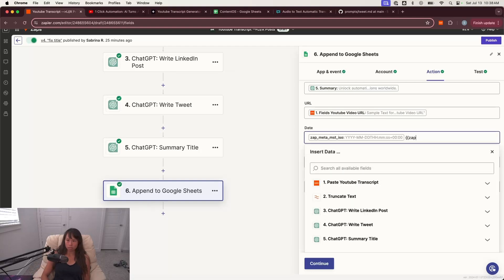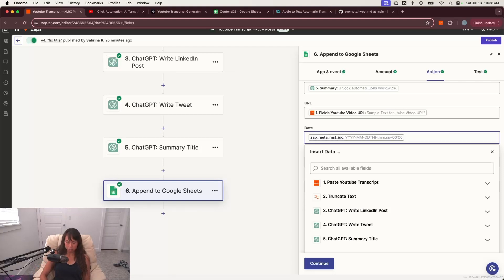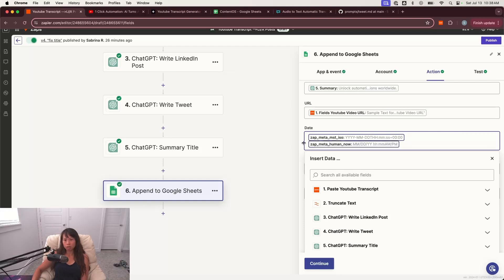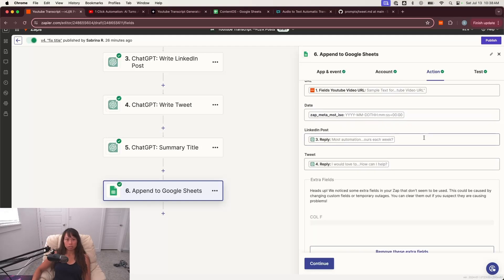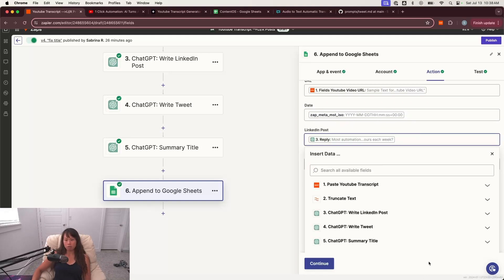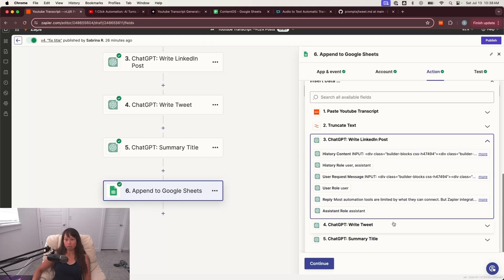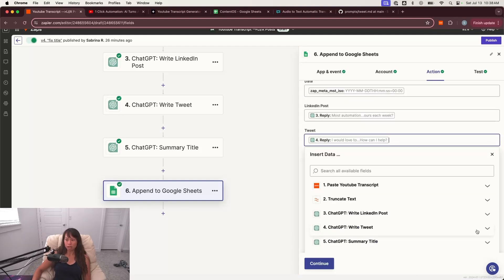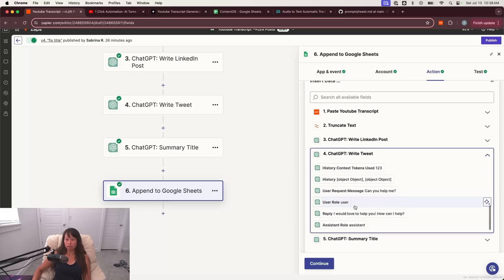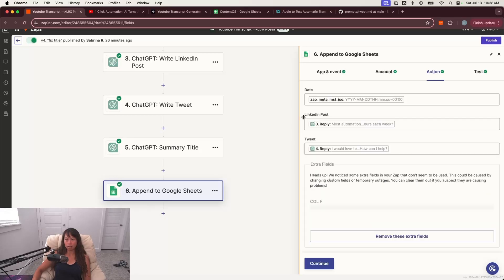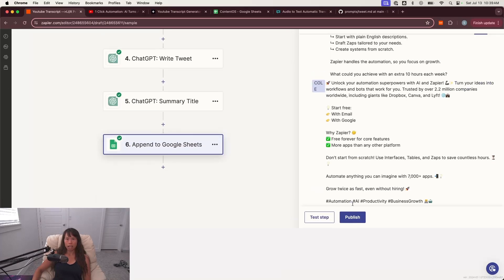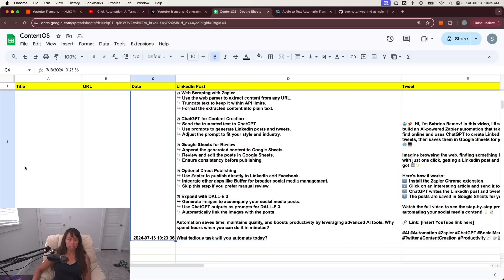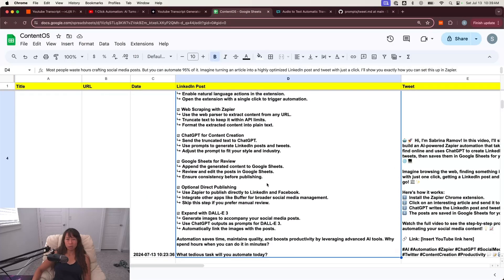MST refers to my time zone. So that's why I use it. If it doesn't matter to you, the time zone, I believe the other command is zap_meta_human_now double curly braces. And then for the LinkedIn post, you want to grab it from step three, right? LinkedIn post, scroll all the way down to get reply. Similarly for tweets, go to step four, scroll all the way down and grab the reply and go ahead and test it out. And you should see it populate in your Google sheet like this.